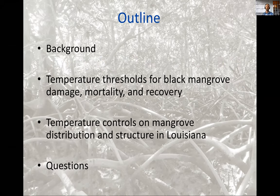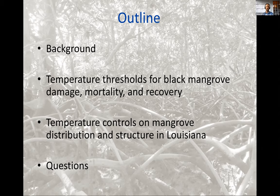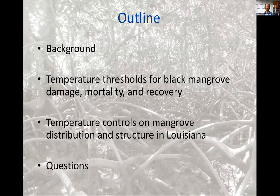Here's an outline for my talk. I'll begin with some background slides regarding mangroves and mangrove range expansion, and climate change effects on ecosystems in general. Then I'll focus on two studies from the past year: one focused on temperature thresholds for black mangrove damage, mortality, and recovery; and a second study that uses information from the first to evaluate temperature controls on mangrove distribution and structure in Louisiana. We'll have plenty of time for questions at the end.